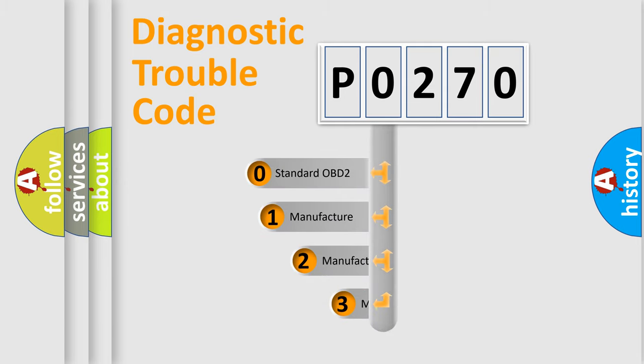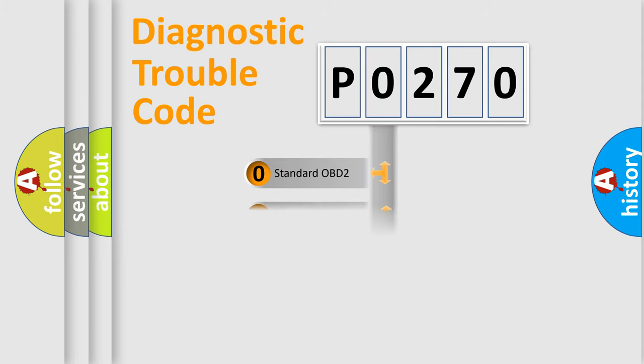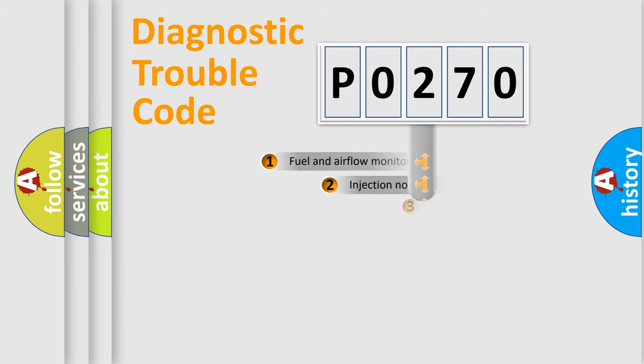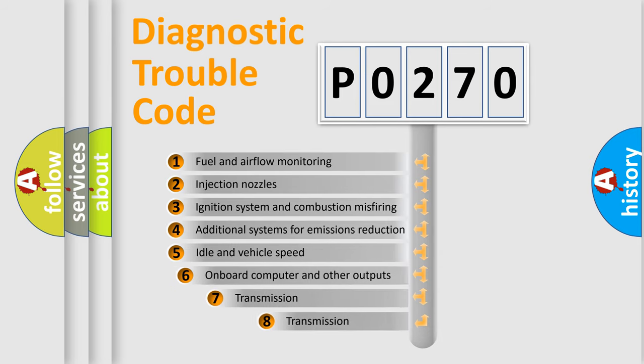If the second character is expressed as zero, it is a standardized error. In the case of numbers 1, 2, 3, it is a more prestigious expression of the car-specific error.